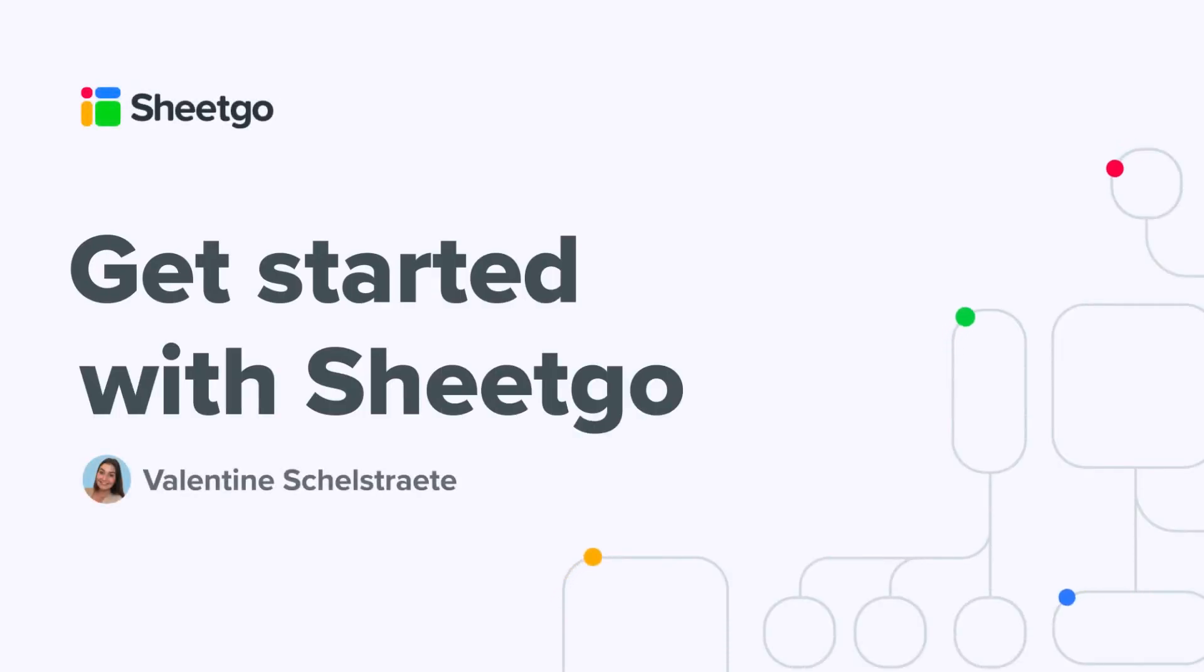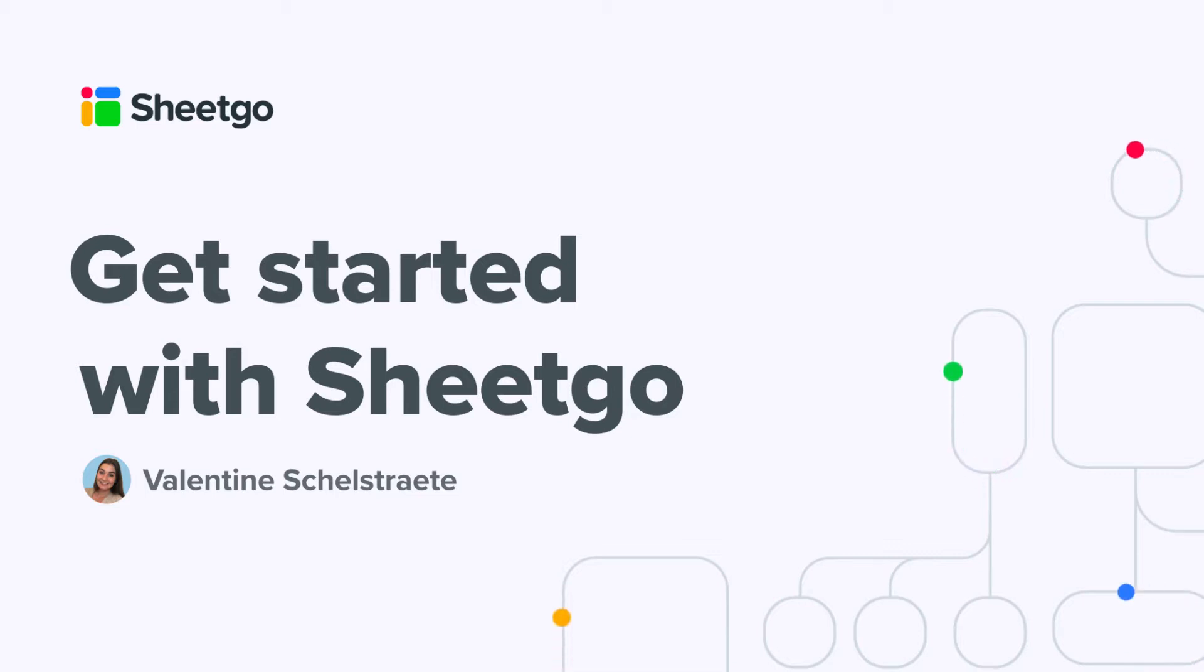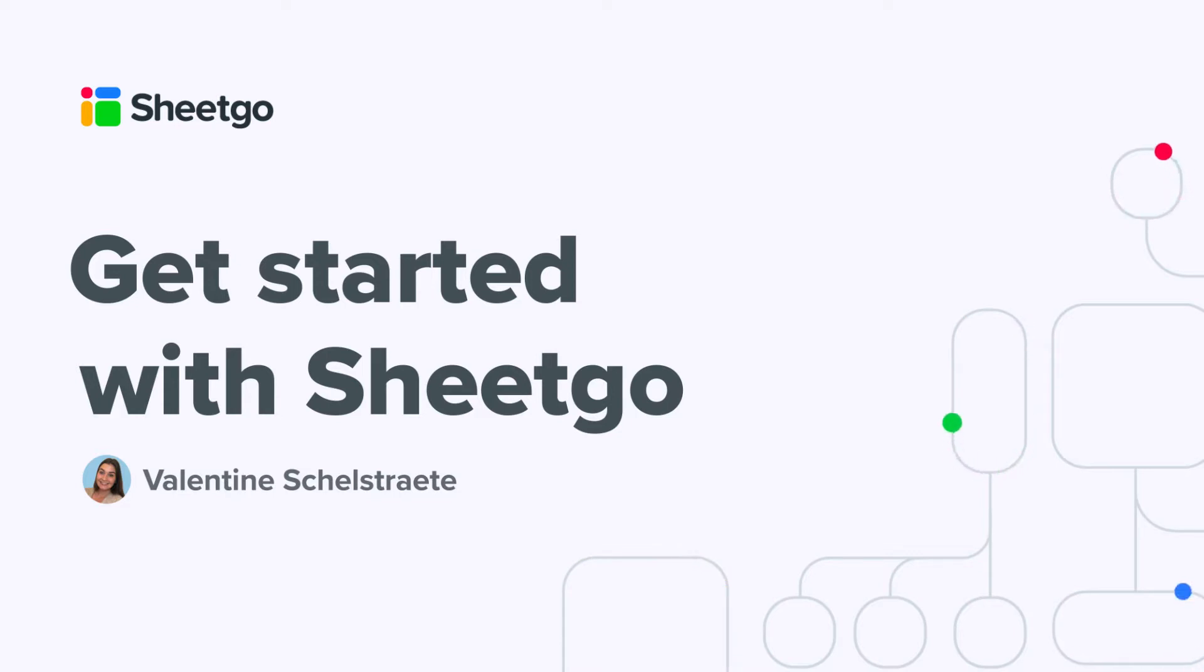Hi everyone and welcome to the Get Started with Sheetgo series. My name is Valentin and I'm going to guide you through our Sheetgo product, what a connection is, how you can create one, which different connection types we have, and our different features.